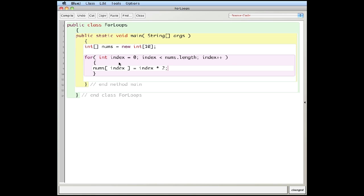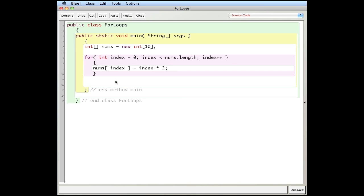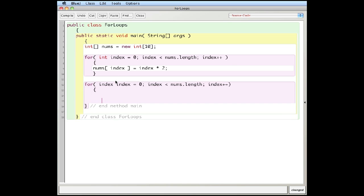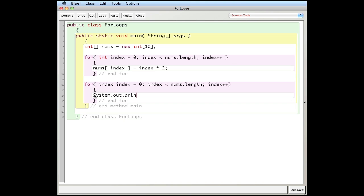Inside the loop body I write `nums[index] = index * 2`, so I'm filling the array with multiples of two. Initialize index to zero — is zero less than 10? True. Multiply zero by two, still zero, put it in the zeroth element, increase by one, and loop through again. Then I write a second for loop with the same structure to print out each element using `System.out.println(nums[index])`.